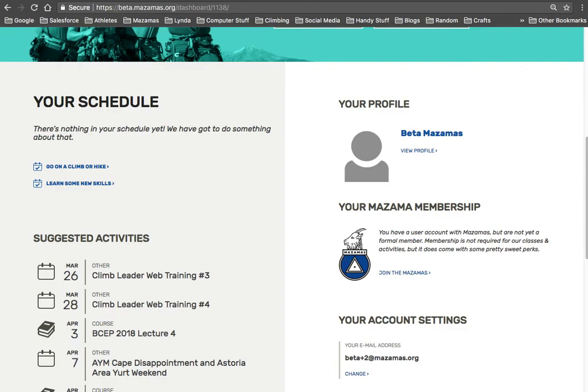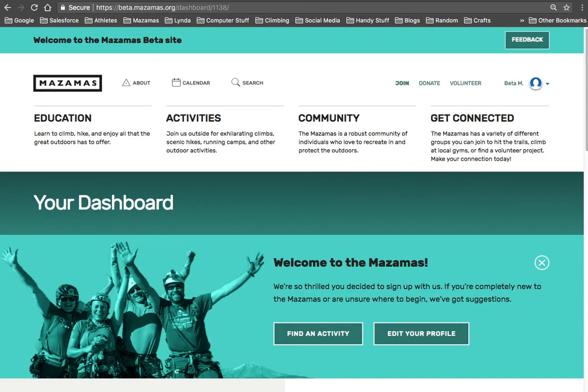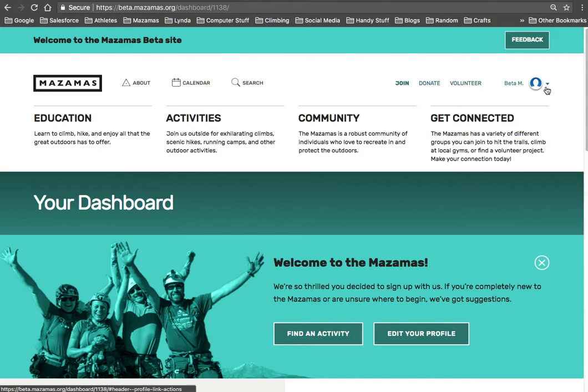But again, if you're a new member, if you're newly joining us, you won't have any data here. So that's all there is to creating an account. Please click on the next video for getting oriented to learn how to navigate through the site.